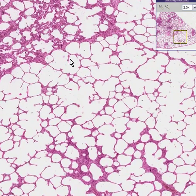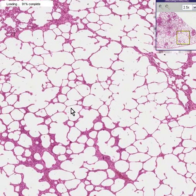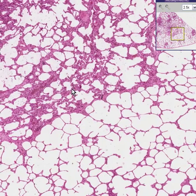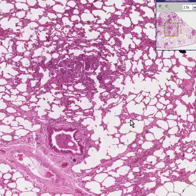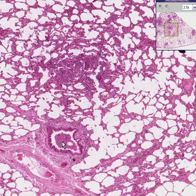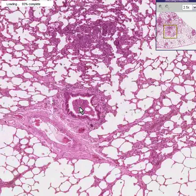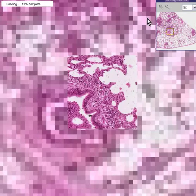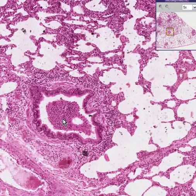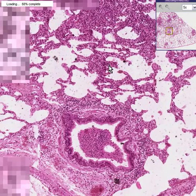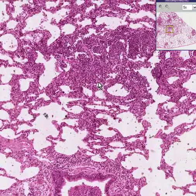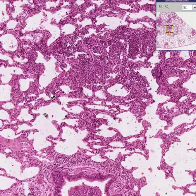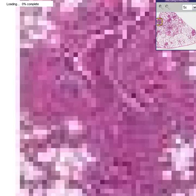Here are some relatively normal alveoli. Here are some areas where, especially near or around a bronchus, not only do you see inflammation within the bronchus, but you can start to see that that inflammation has spread to the surrounding alveoli as well.